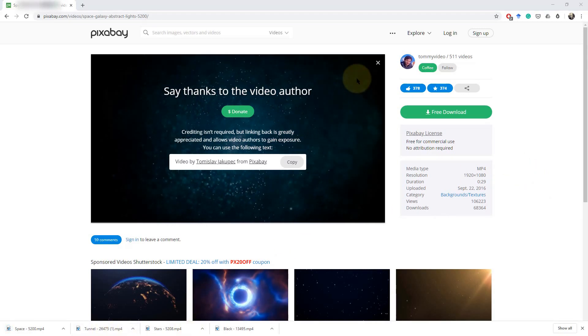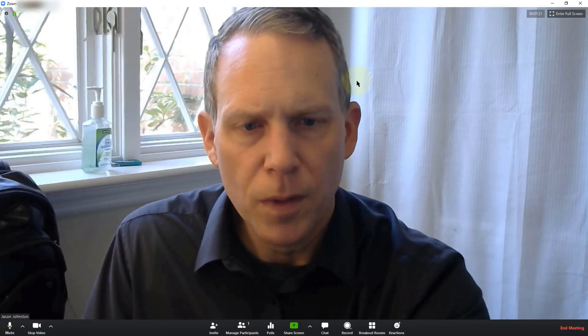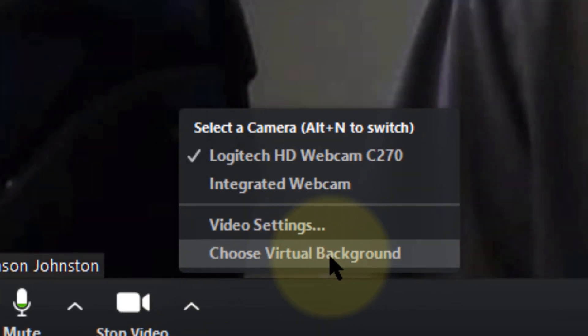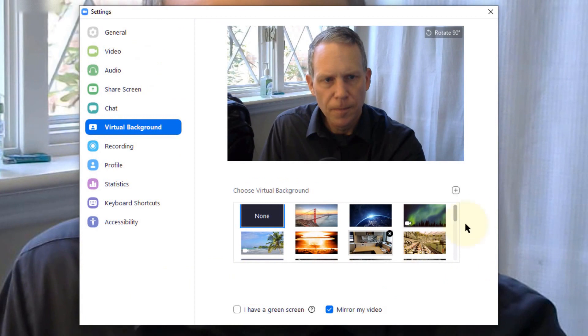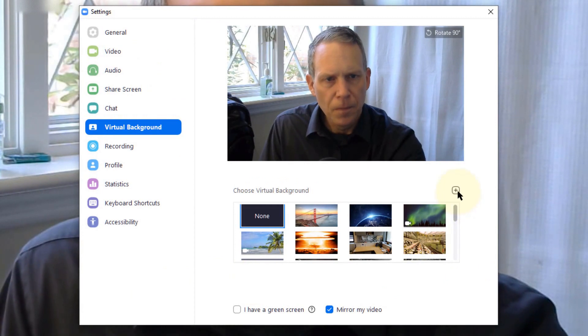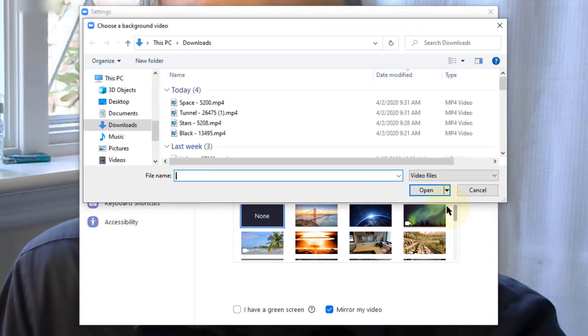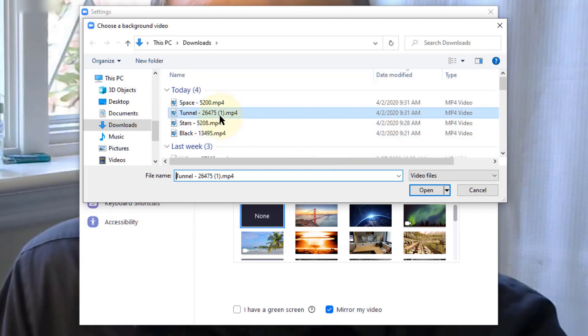I'm going to flip back over to my Zoom here. I'm going to go under here, choose virtual background, click on the plus button, add video, and I'll show you what that looks like when you do the tunnel.